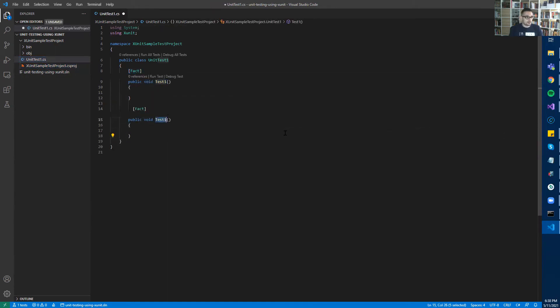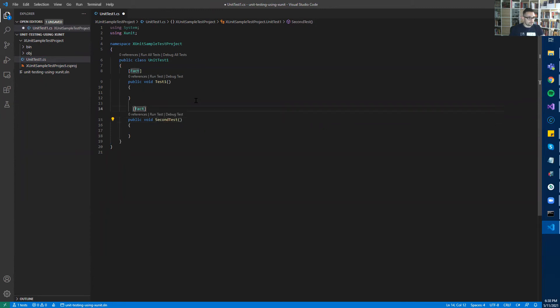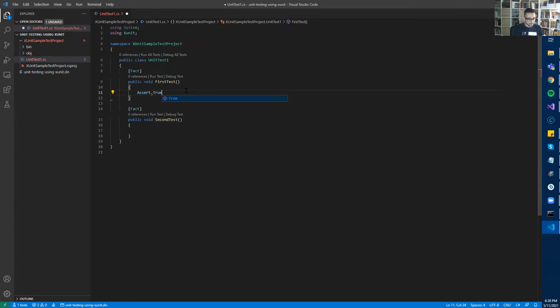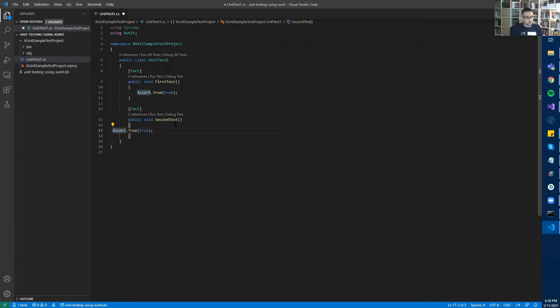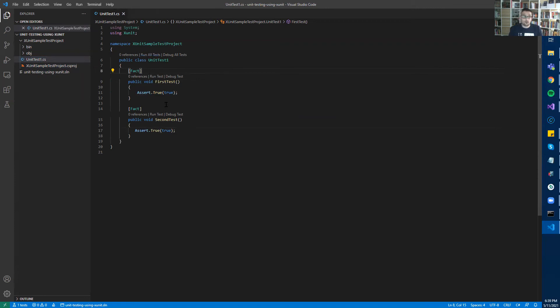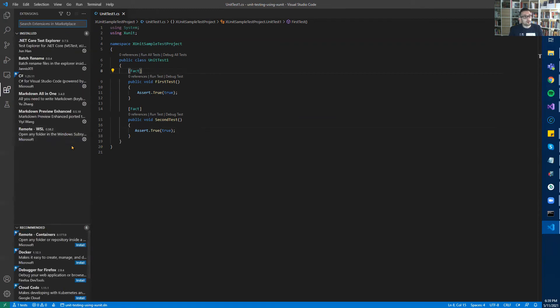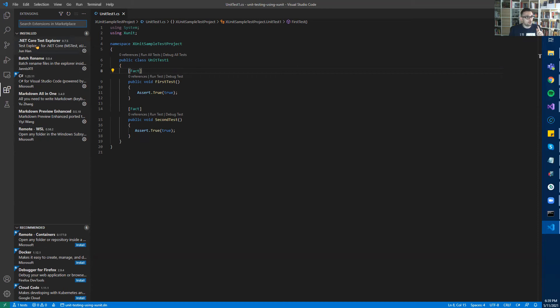We can create a second test. I will again make it pass using Assert.True. Now we are almost ready. As you can see here, we have highlighting and also auto-completion in C#. In order to have all of that, when you click on the Extensions icon on the left, you need two important extensions. The first one is C#, and the second one, in order to run the tests, you need .NET Core Test Explorer.